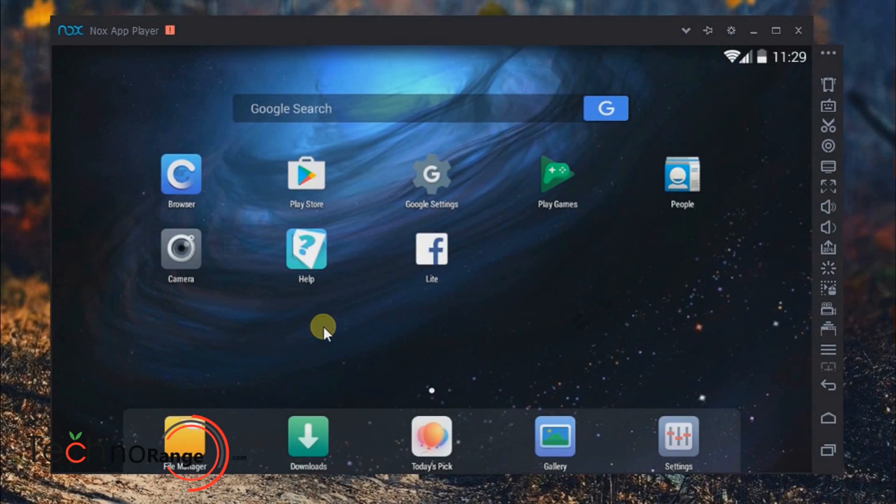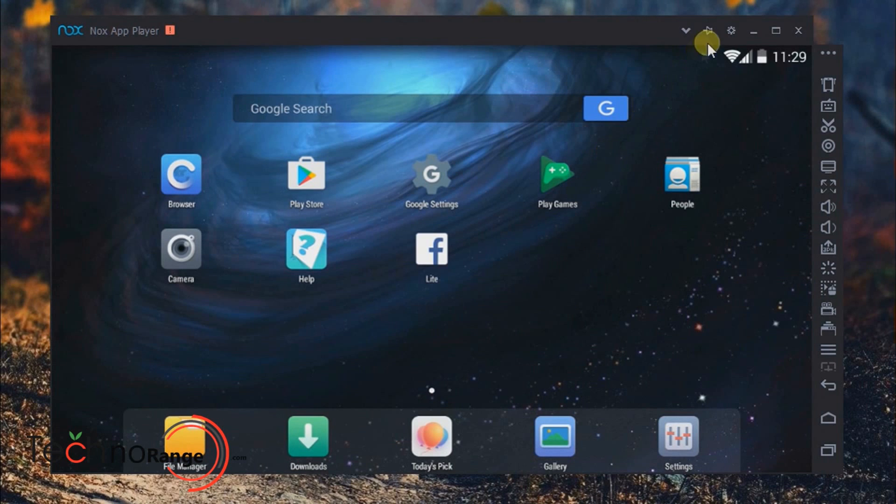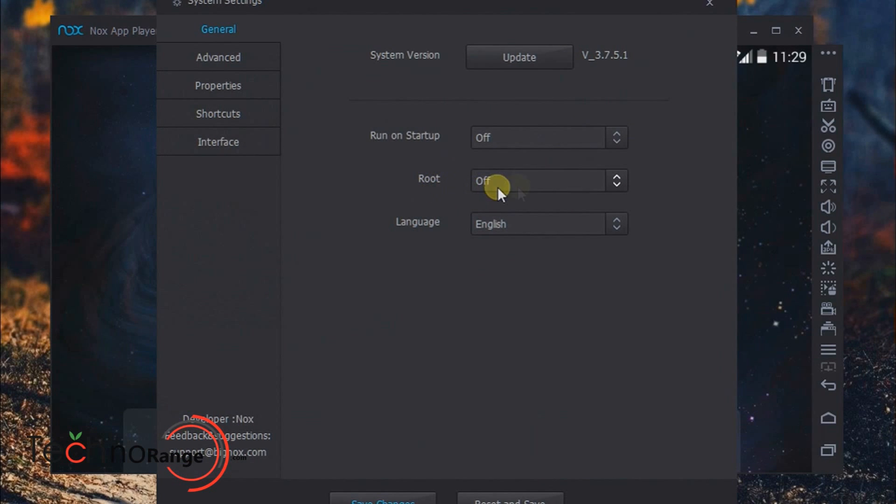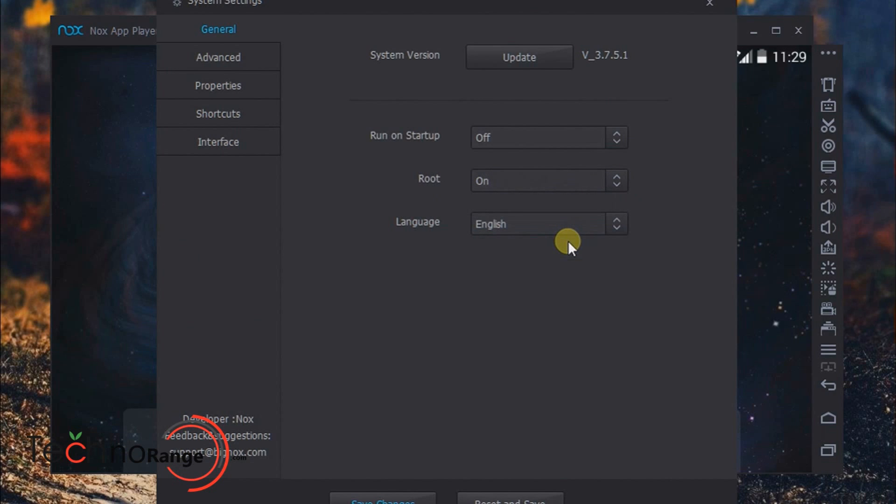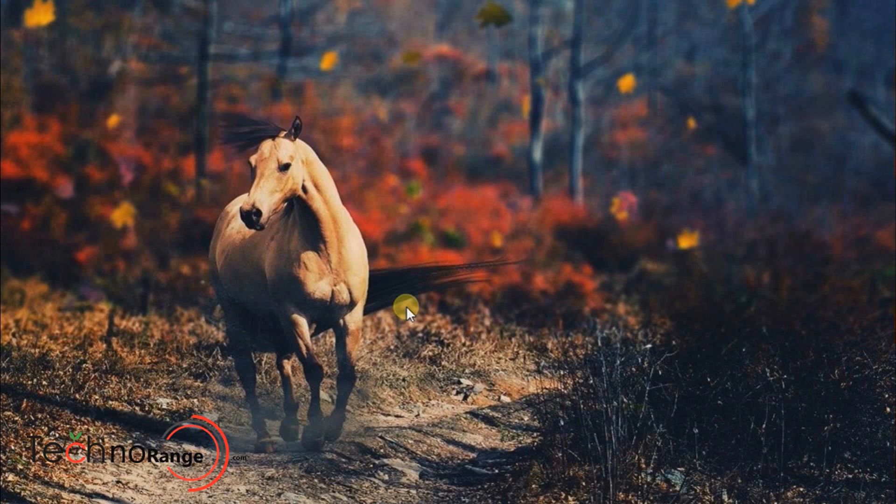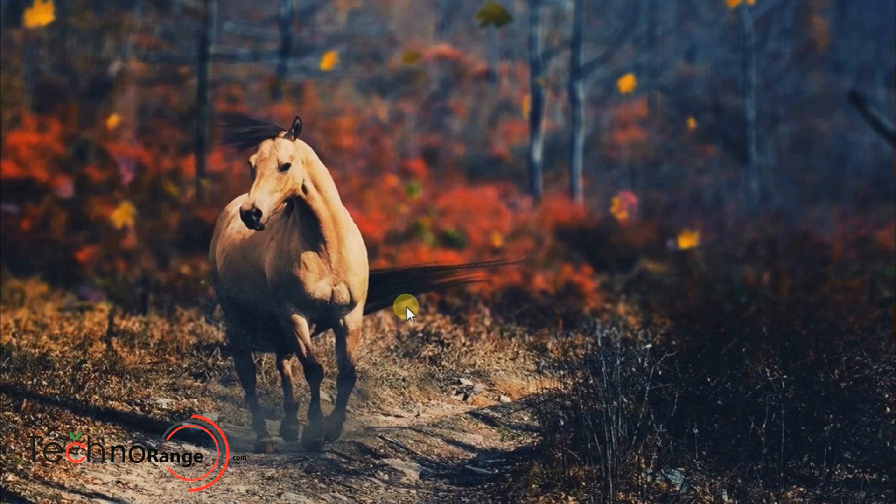One-click root: in order to enable it, go to the settings. As you can see, the root option, click on it once and turn it on. Then in the below, save settings and click on restart. That's it.